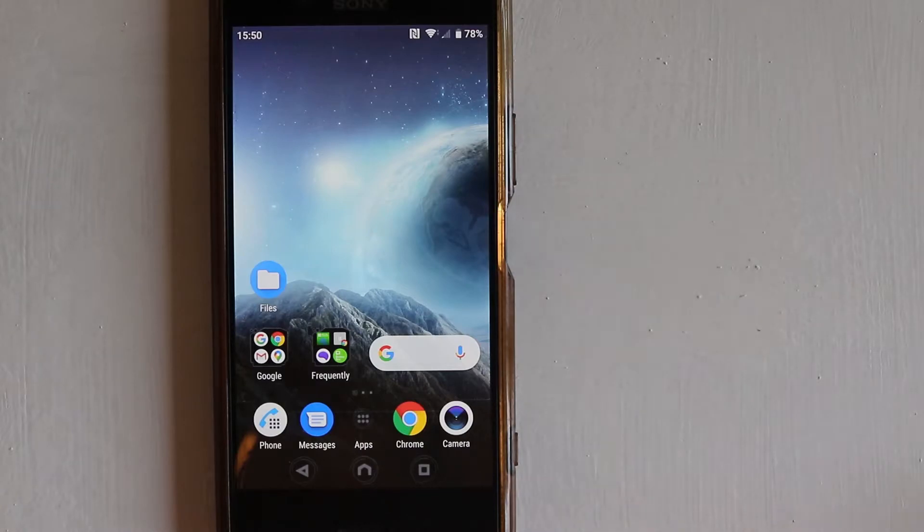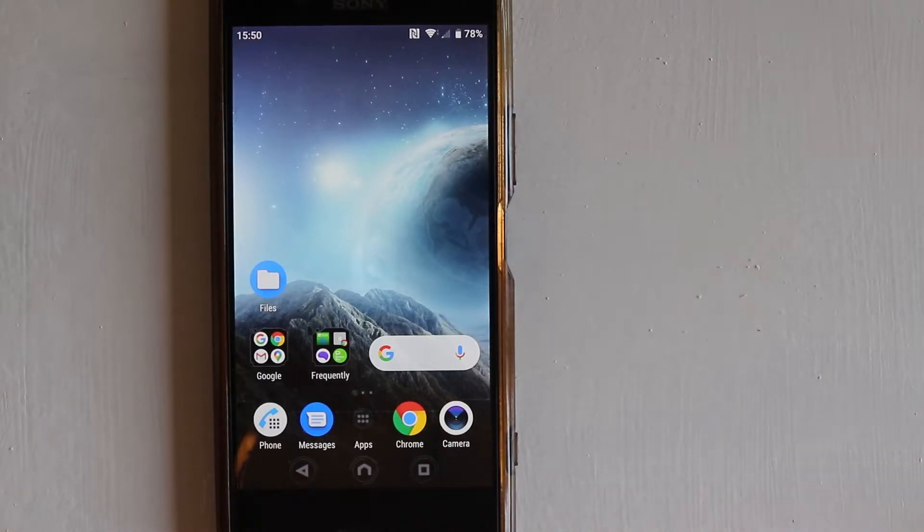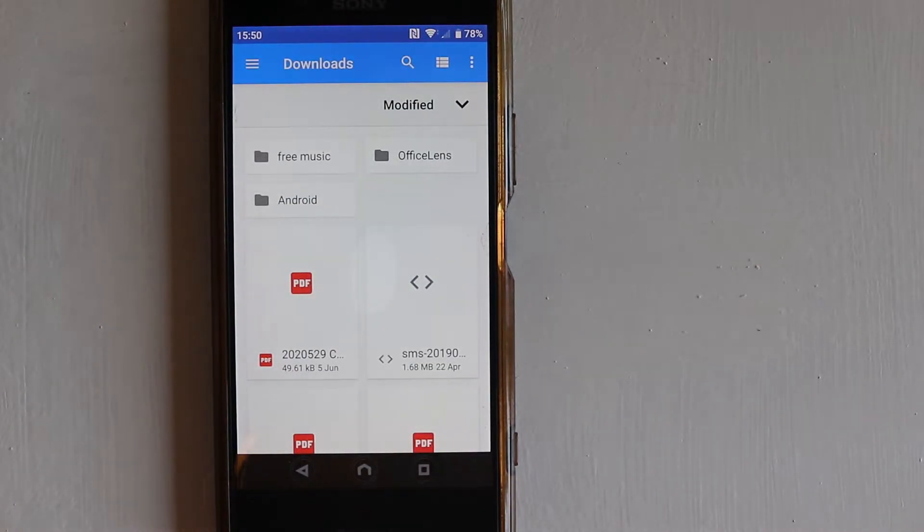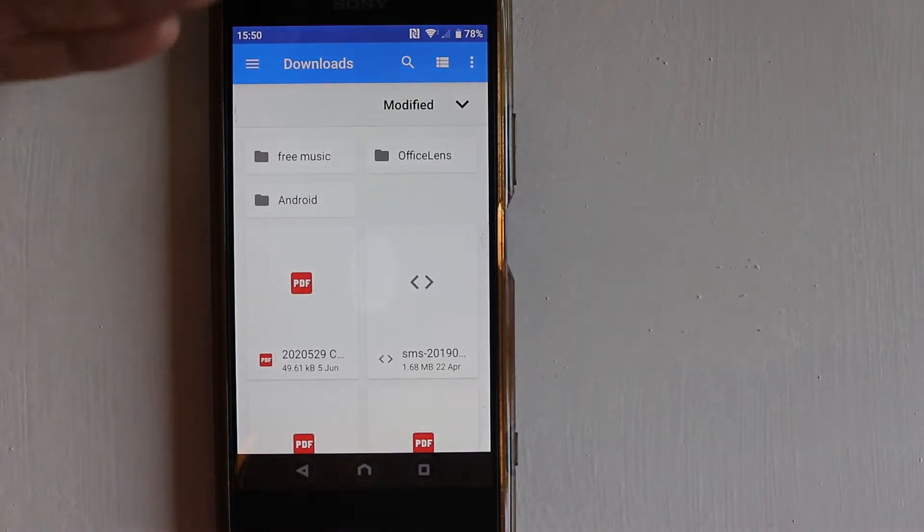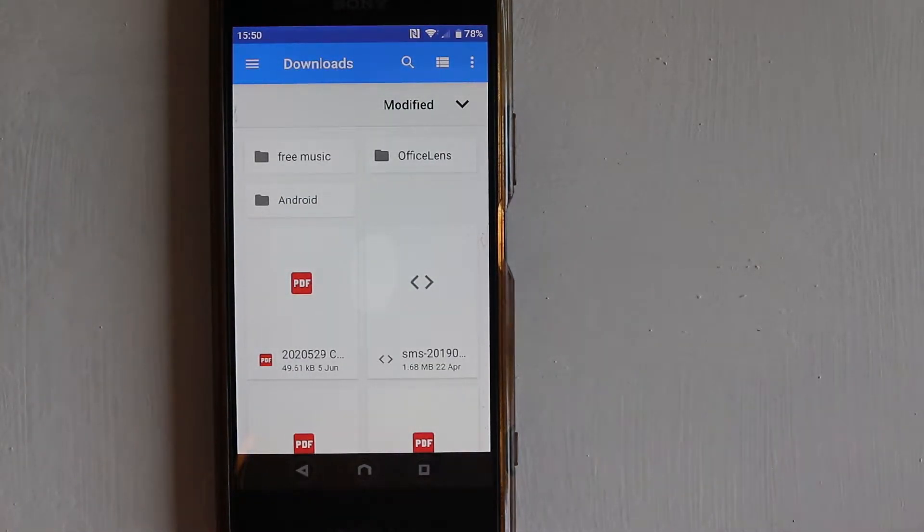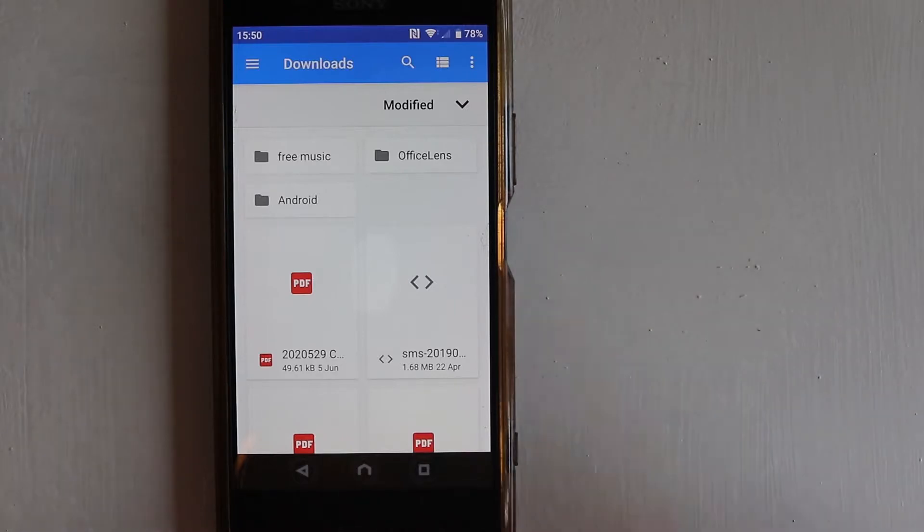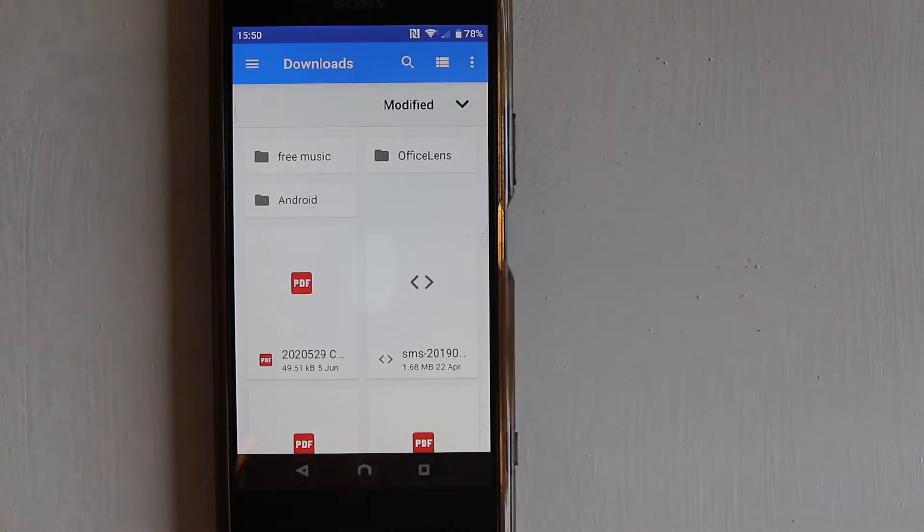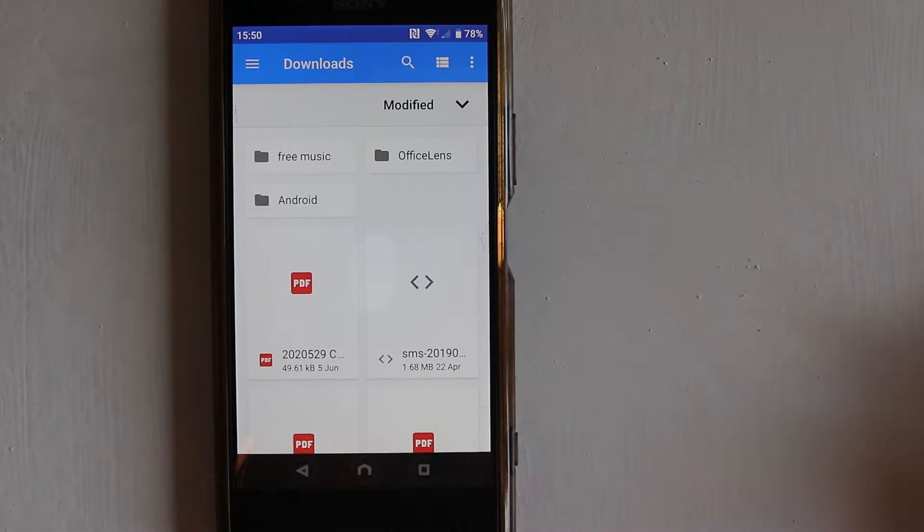In this video, I will show you how to select multiple files and then delete them. So if I go to files, you could apply the same technique on apps, on photos, on any other files on your Android phone.